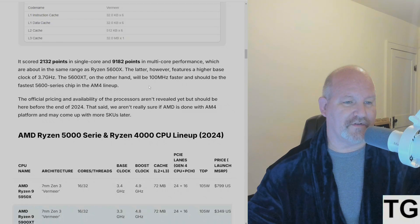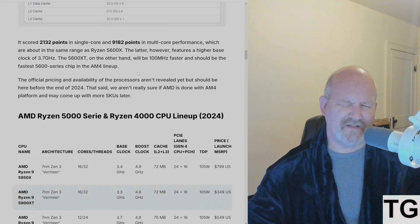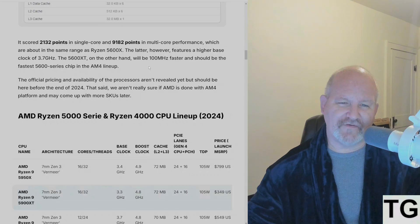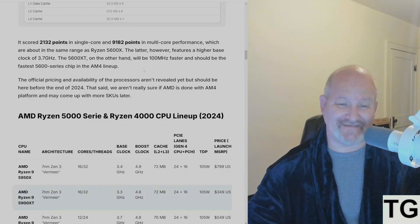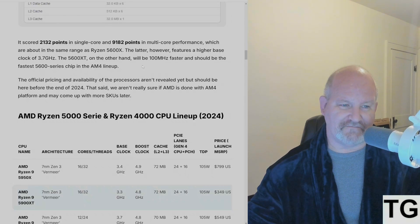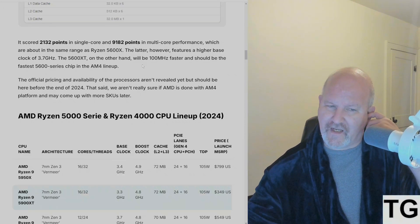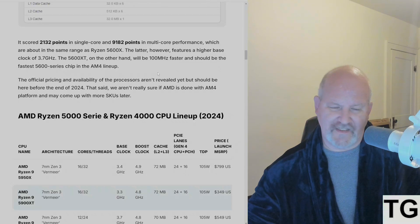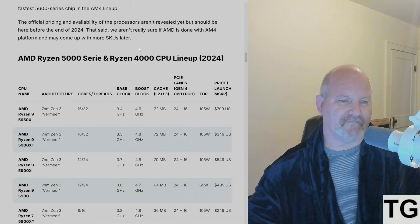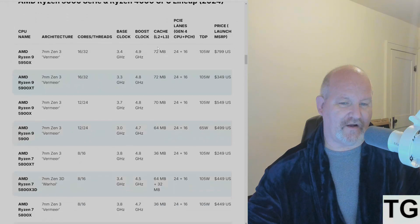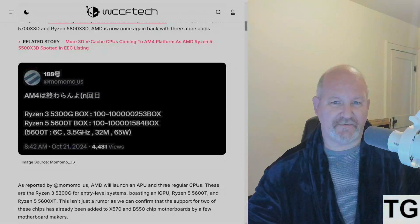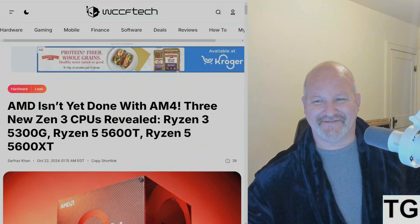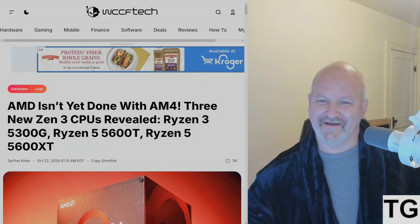What we're seeing here is a score of 2132 in single core and 9182 in multi-core, which is about in the same range as the 5600X. The latter, however, features a higher base clock at 3.7 GHz. The 5600XT, on the other hand, will be 100 MHz faster and should be the fastest 5600 series chip for AM4 boards. The official pricing and availability hasn't been revealed. Not really sure when they're going to be released, but they are preparing them. So yeah, more CPUs - AM4 isn't dead yet. It just keeps on ticking.